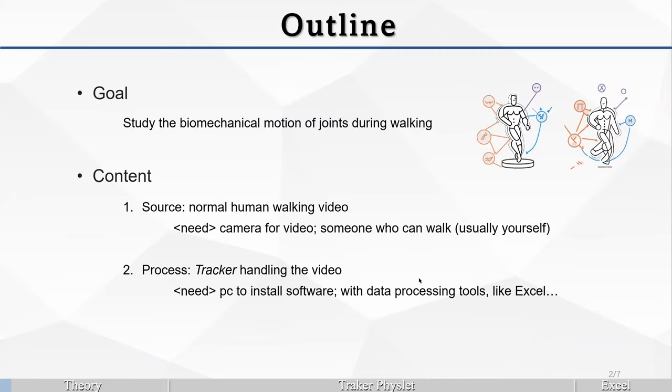Our goal today is to study the biomechanical motion of joints during our walking. Our different joints when we are walking serve in different motion behavior. Our goal is to test what is the exact angle in the motion in the joints when walking.